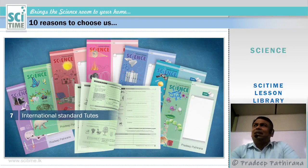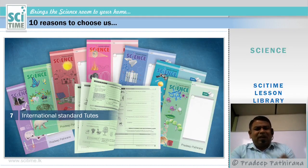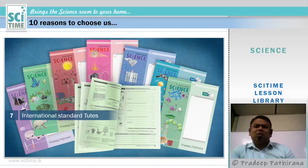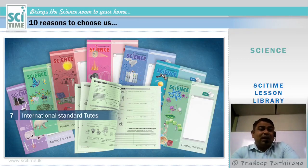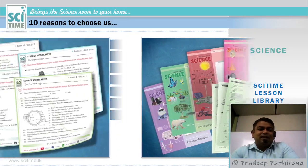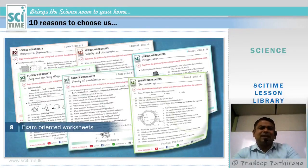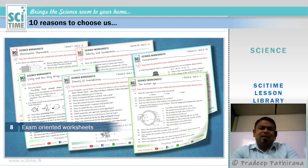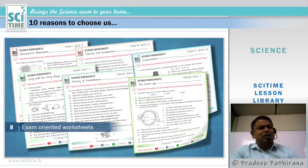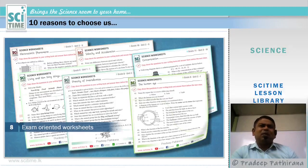Number seven: international standard tutes. Printed materials are very important, and these are carefully created with great effort. For each unit we will issue a tute that is sound in knowledge. Number eight: exam-oriented worksheets. Doing exercises and writing answers for questions is very important in the learning process. That's why we have added these worksheets, which are free and anyone can download them through our website as soft copy materials.